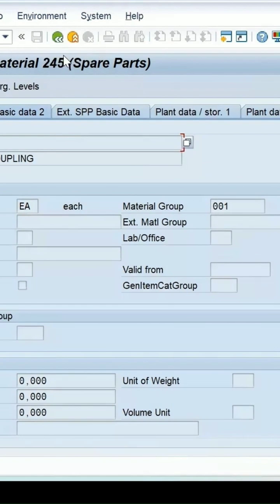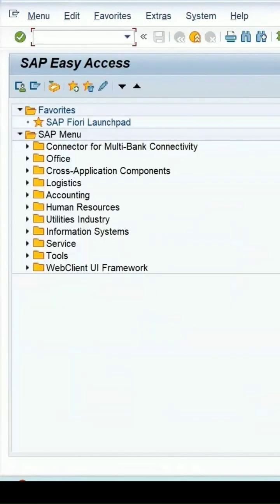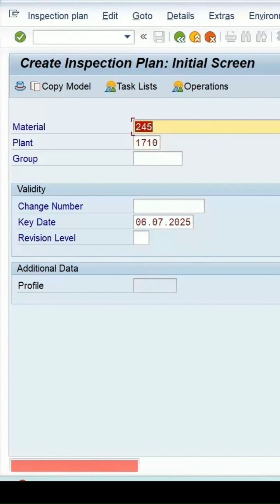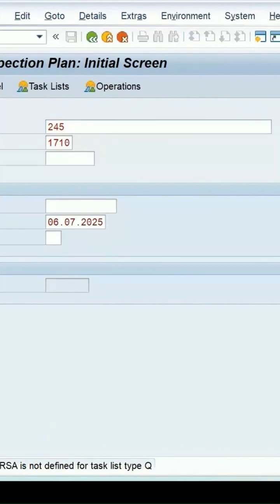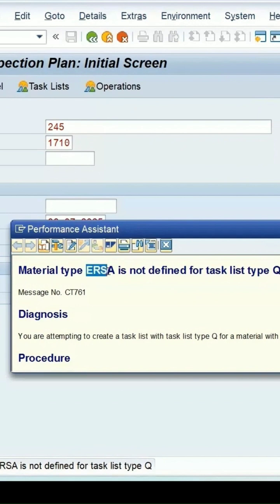Let's try to create an inspection plan for this material. Opening another session — transaction QP01, enter. The material is in plant 1710. It is giving me an error message that this material type, ERSA, which is a spare part, is not defined for the task list type Q.